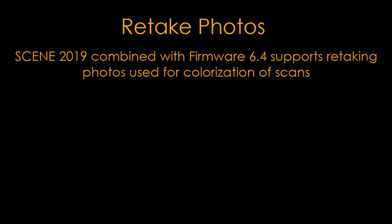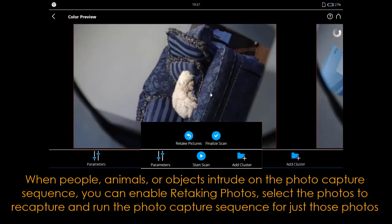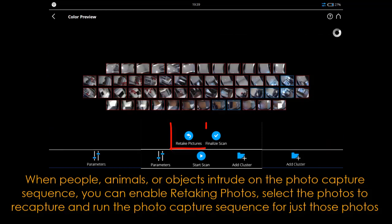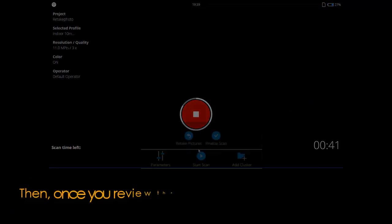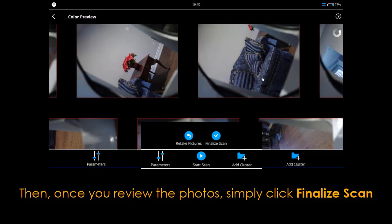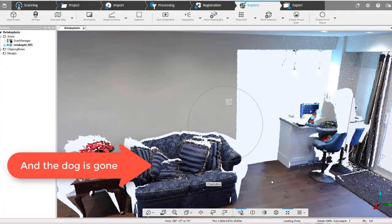Retake photos: Scene 2019 combined with firmware 6.4 supports retaking photos used for colorization of scans. When people, animals, or objects intrude on the photo capture sequence, you can enable retaking photos, select the photos to recapture, and run the photo capture sequence for just those photos. Then once you review the photos, simply click Finalize Scan.